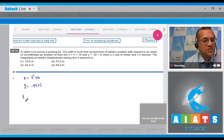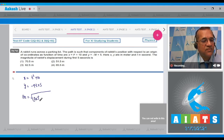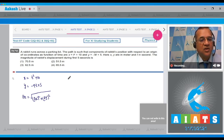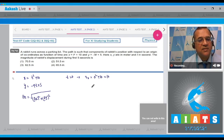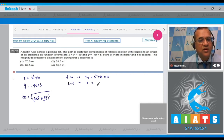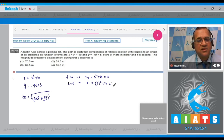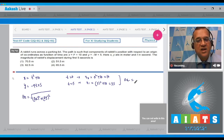The formula for displacement is Δr = √(Δx² + Δy²). So you have to find Δx and Δy. When time is 0, x₀ = 0² + 10 = 10 meters. At t = 5, x₁ = 5² + 10 = 35. Therefore, Δx = 35 - 10 = 25 meters.